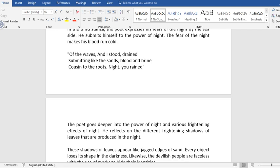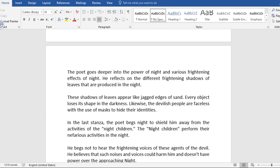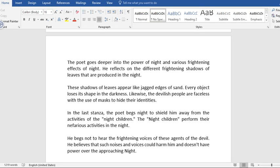The poet goes deeper into the power of night and furious, frightening effects of night. It reflects on the different frightening shadows of leaves that are produced in the night. These shadows of leaves appear like jagged edges of sand. Every object loses its shape in the darkness. Likewise, the devilish people are faceless with the use of masks to hide their identities.